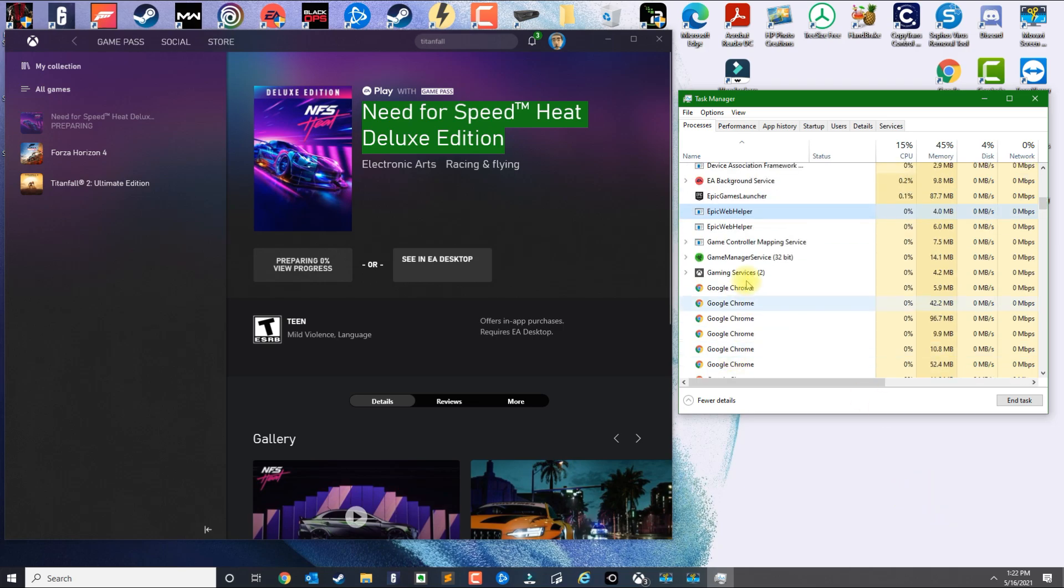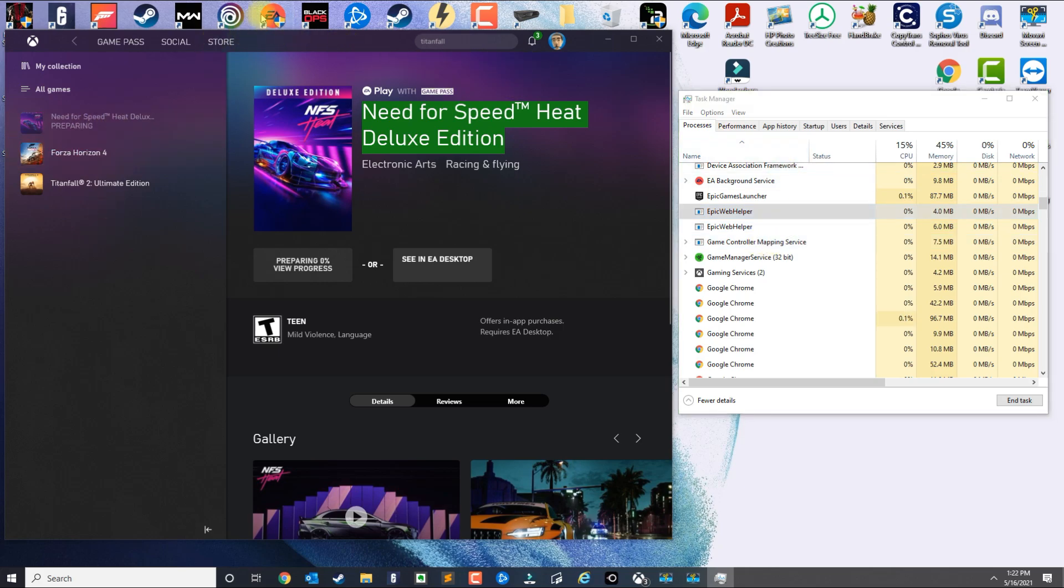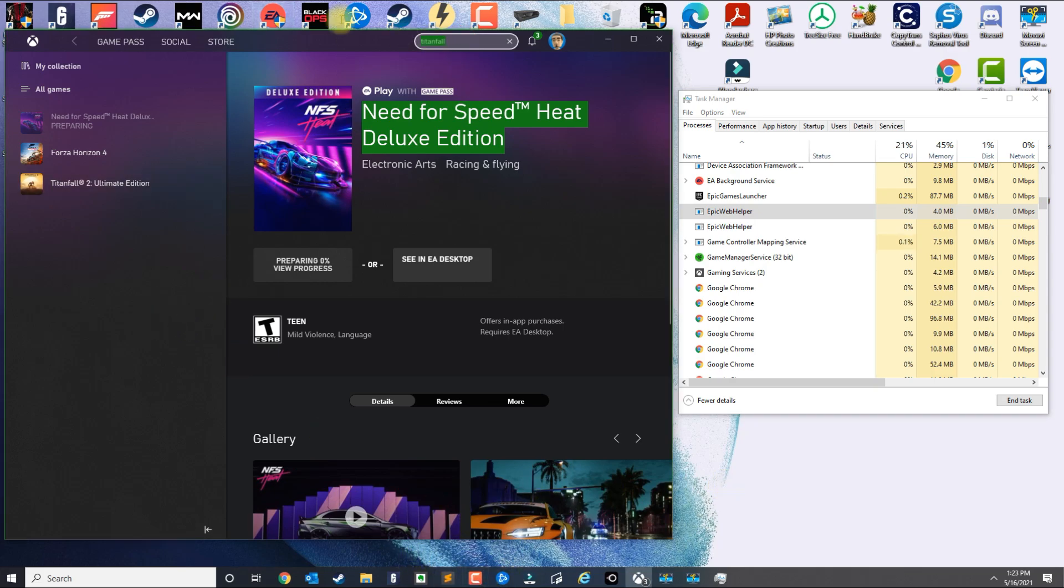Once you kill Origin, you kill the EA Desktop application, and then you basically log in here and link the account like earlier, all you need to do now is find your game.